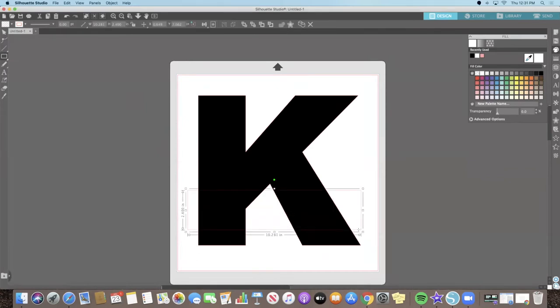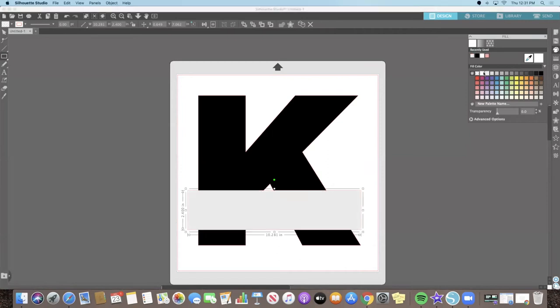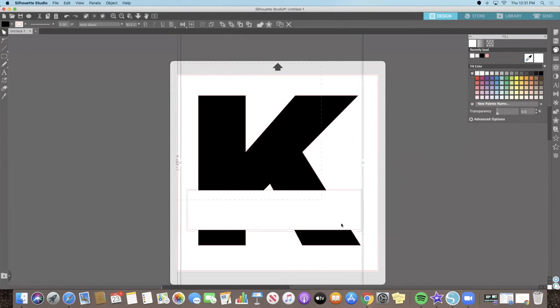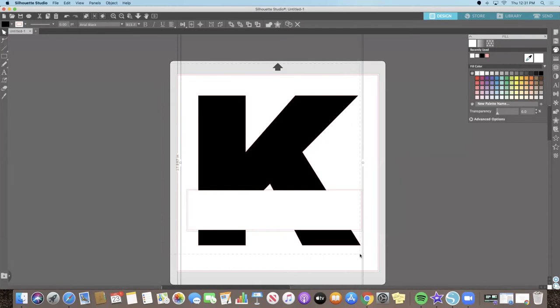Use the Fill Panel on the right side menu to make the rectangle white. Next, we are going to create the split in our design. Select both the letter and rectangle in your design by clicking and dragging a box around your elements. You can also select all by choosing Control-A on a PC or Command-A on a Mac.